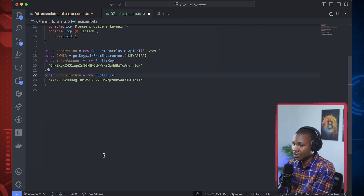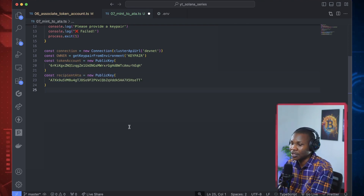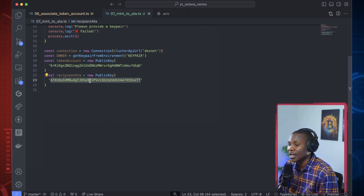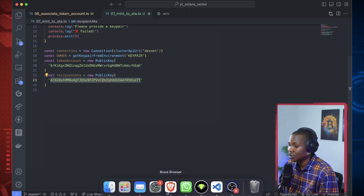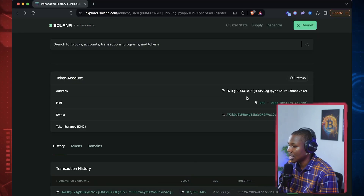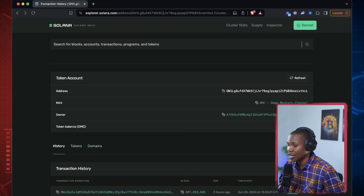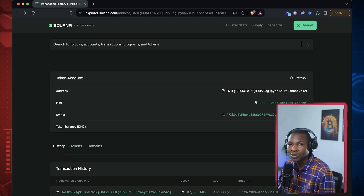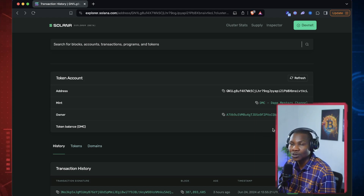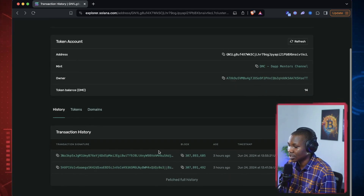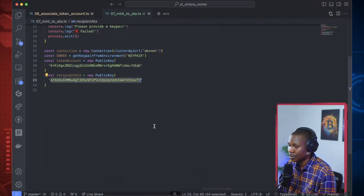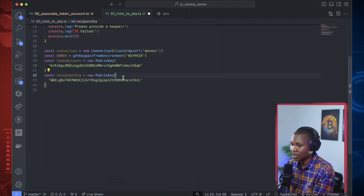The associated token account — so now we can use this particular account. This is this person's main account. Remember we created this associated account, and this is his associated account. I've gone ahead and done a test transfer into his account offering the Adapt Mentors channel token. I think we can complete it by sending an extra two — you can see the transaction that I had here.